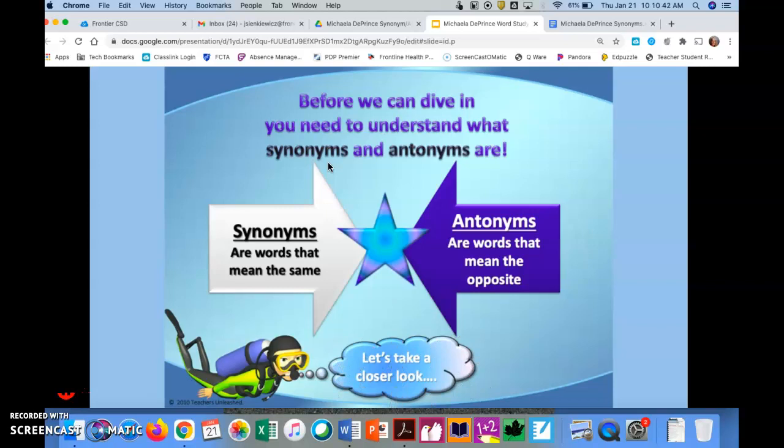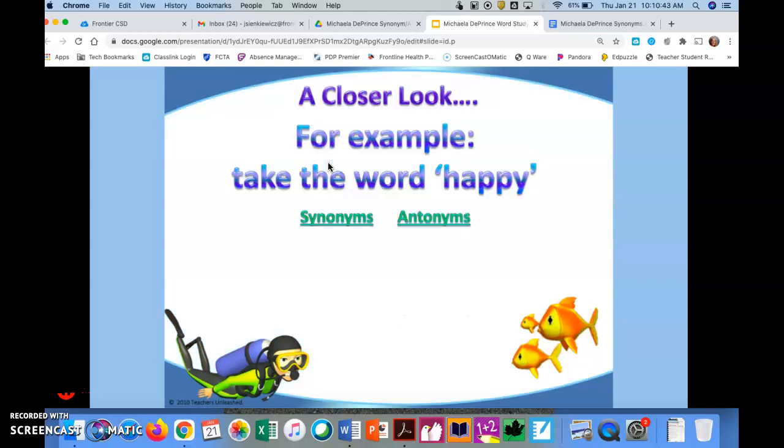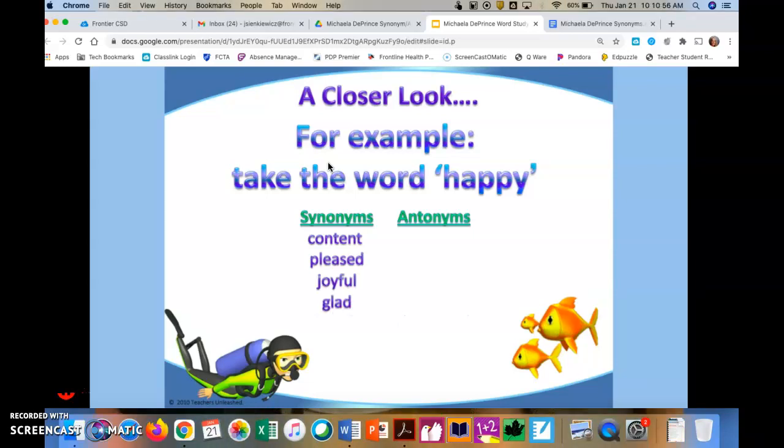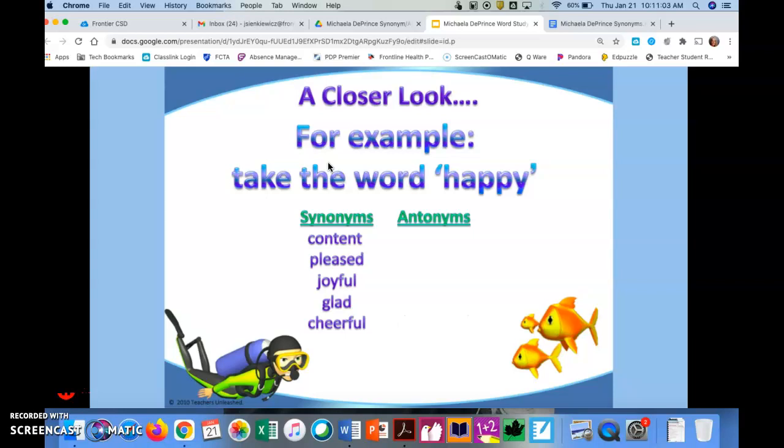So let's take a closer look. Let's look at the word happy. So a synonym for the word happy is content, pleased, joyful, glad, and cheerful. So all five of these words either mean the same or almost the same as the word happy.